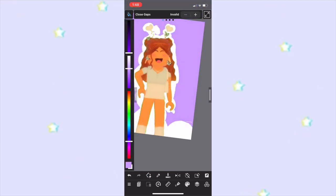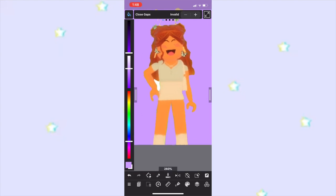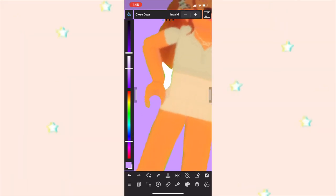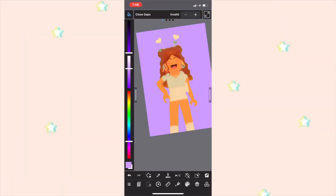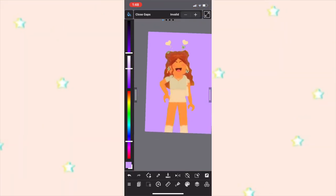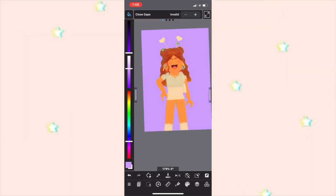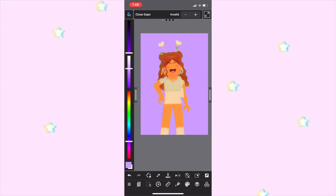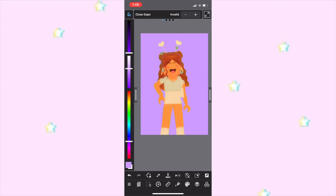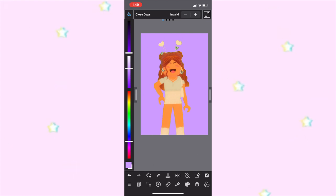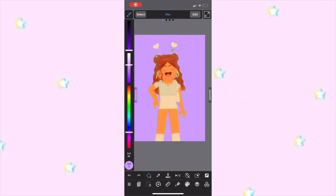Now I'm going to select my background color, go back to the bucket tool and tap — it should fill up the white background. And that is my GFX! If you want to add a bit more to it, you can always go into Pixar and add overlays, or little stars, hearts, or anything else.